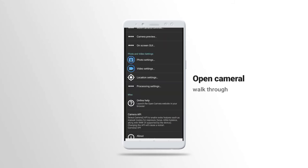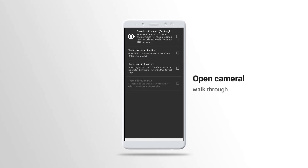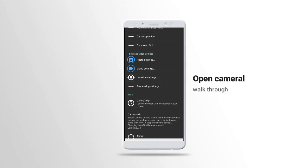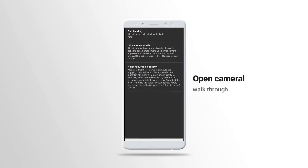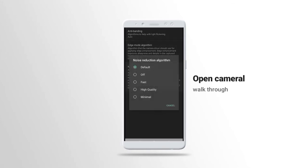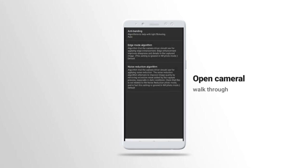Then we also have another one which is called location settings. Location, very simple, it's just a normal setting like where you want the video to be saved. Then we have the processing settings. We have noise reduction.